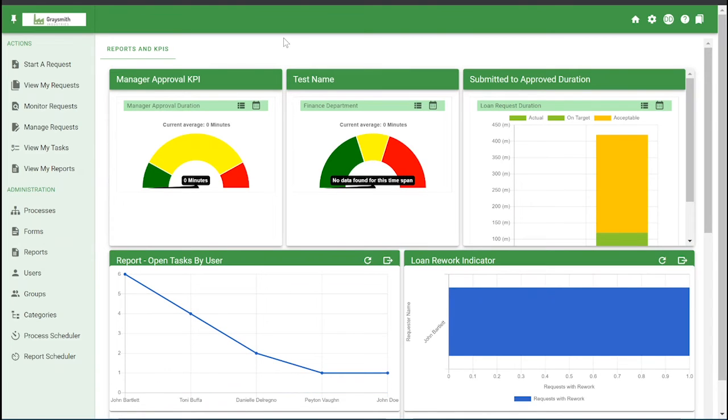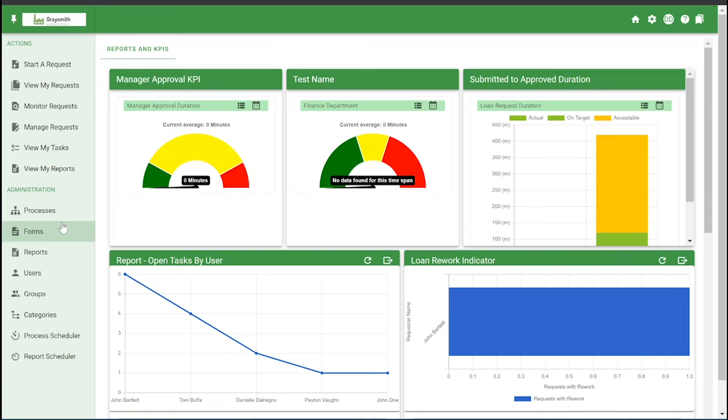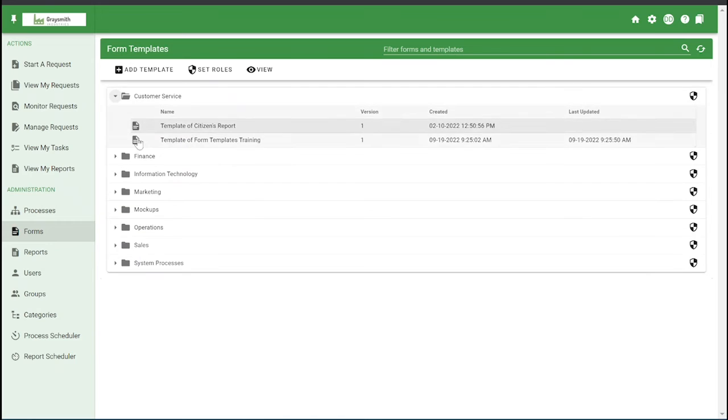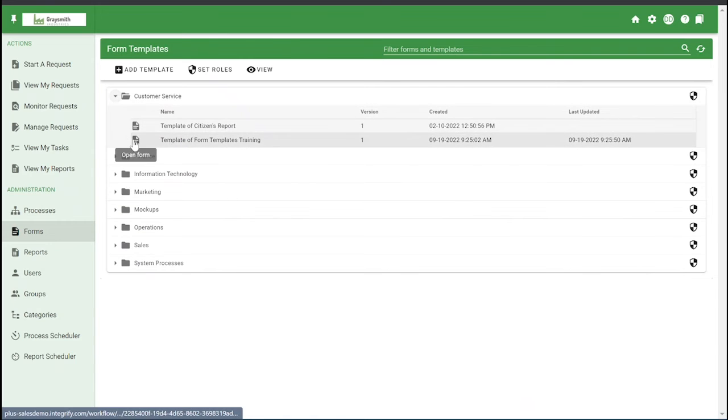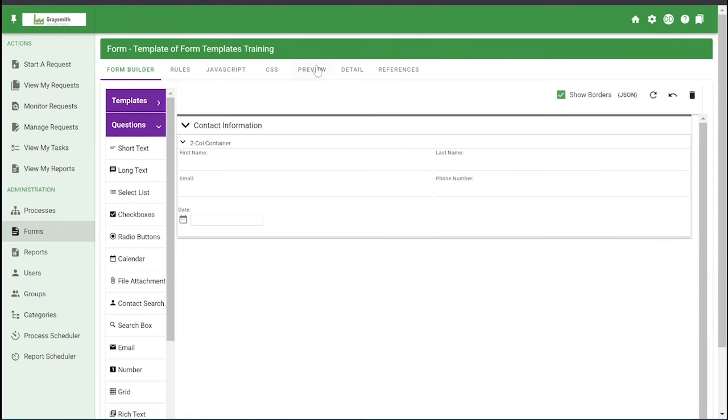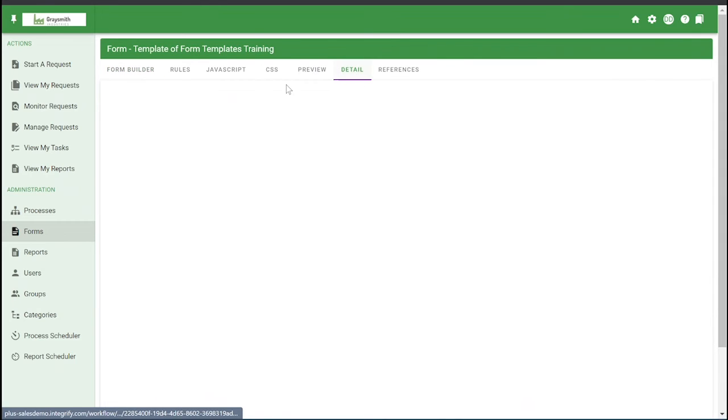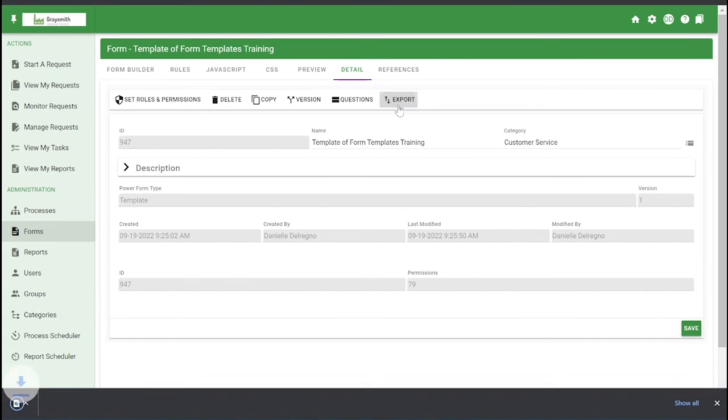Next thing I'm going to show you how to do is import and export a form template. So under forms, you'll make sure under the view section you have selected templates. And go to the template you would like to export and click on the detail tab at the top and click export. This will now save the JSON version of the form template.